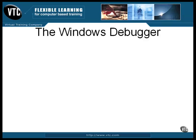The Windows Debugger is a program named Debug, and it's very old. It dates back to the early days of DOS, but it's still included with current versions of Windows, and you can use it if you stay aware of its limits.